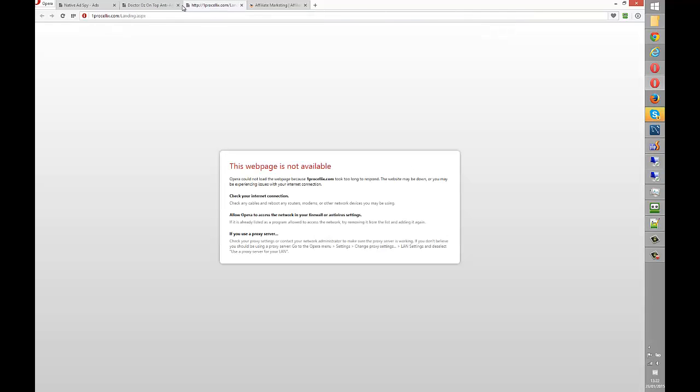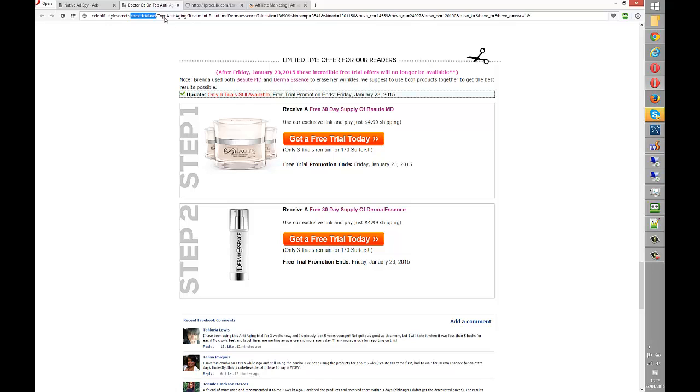I don't know what's happened there, but that's not very good. They're paying to run adverts to something that didn't actually load. Rather silly.